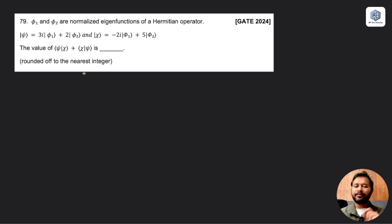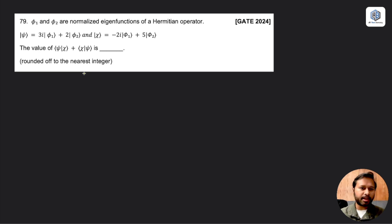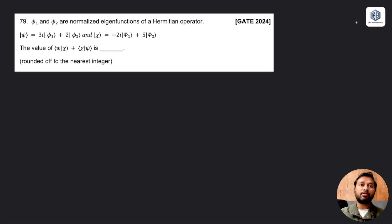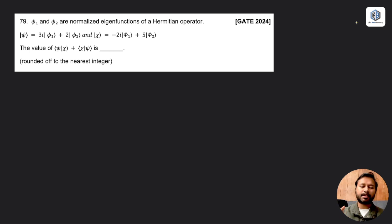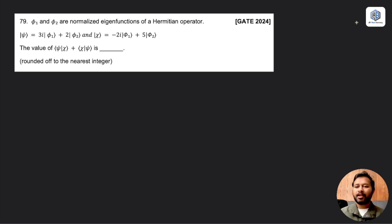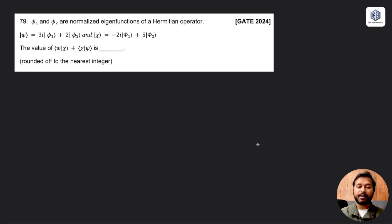This is a very simple question if you know how to solve Dirac notations. If you are not aware of Dirac notation, I have made a detailed video on it already on YouTube. I will give you the link in the i-button, or you can find it in the end screens. I will explain the concept in an overview manner and show you how to solve this type of question.